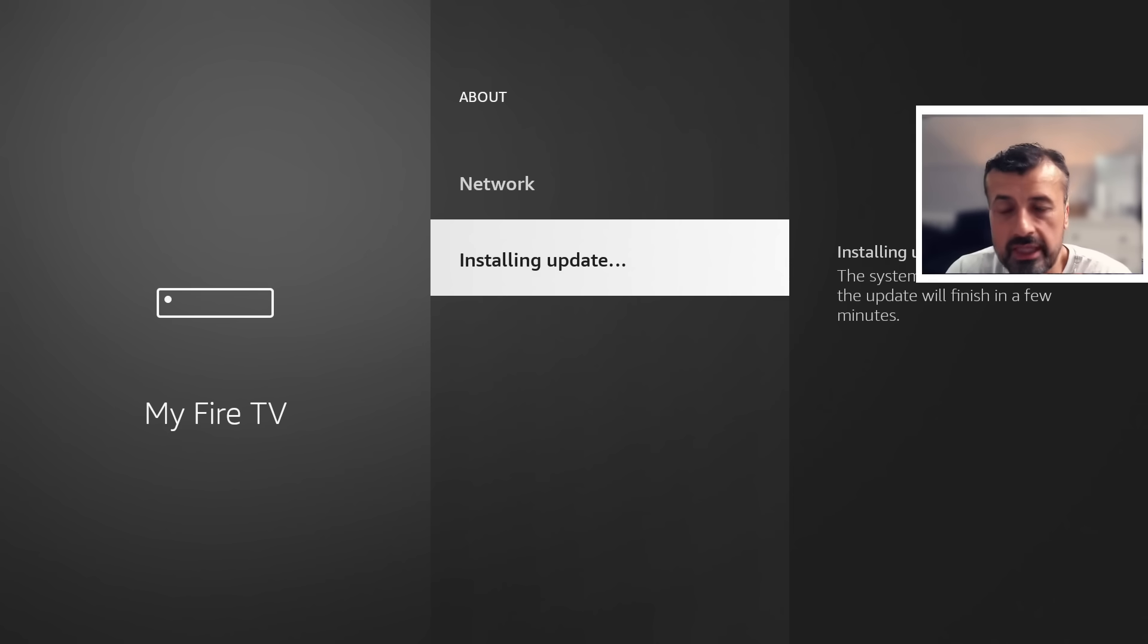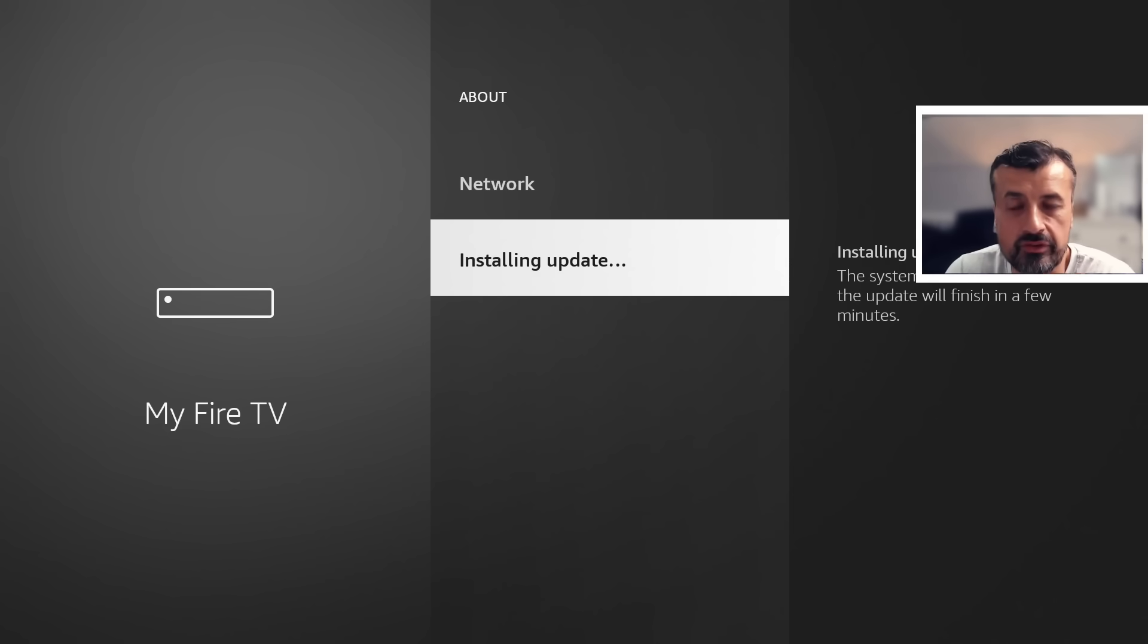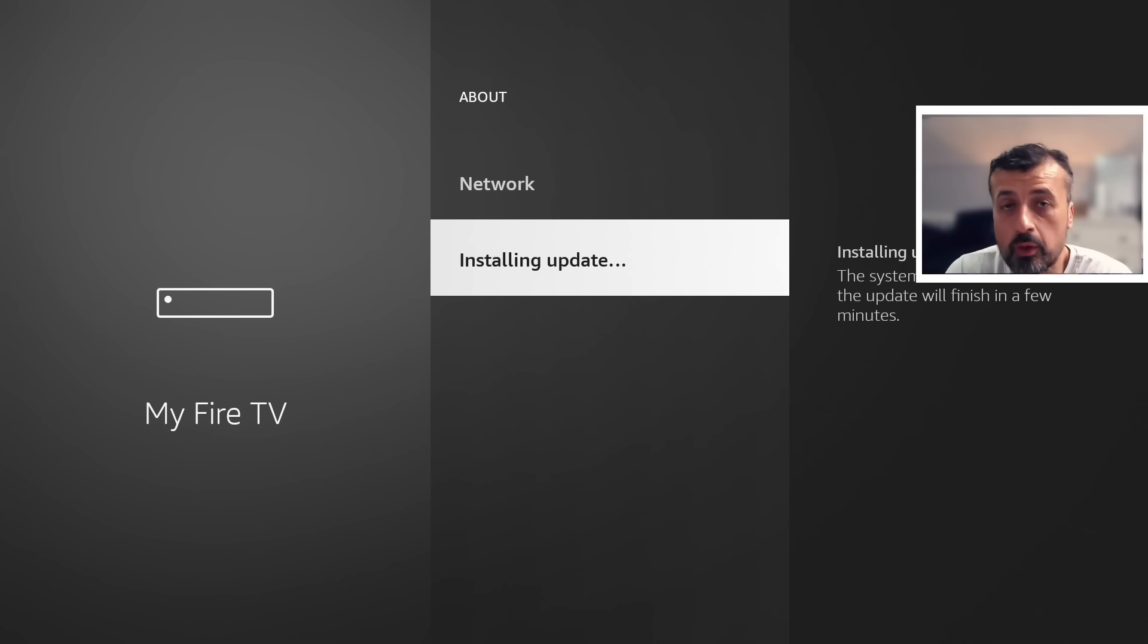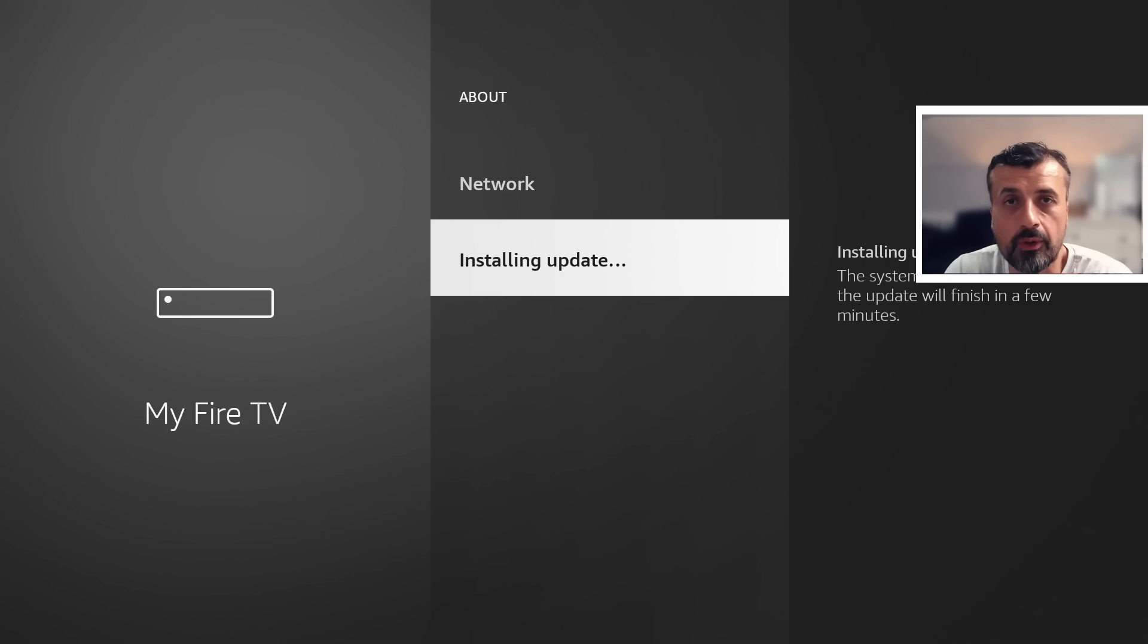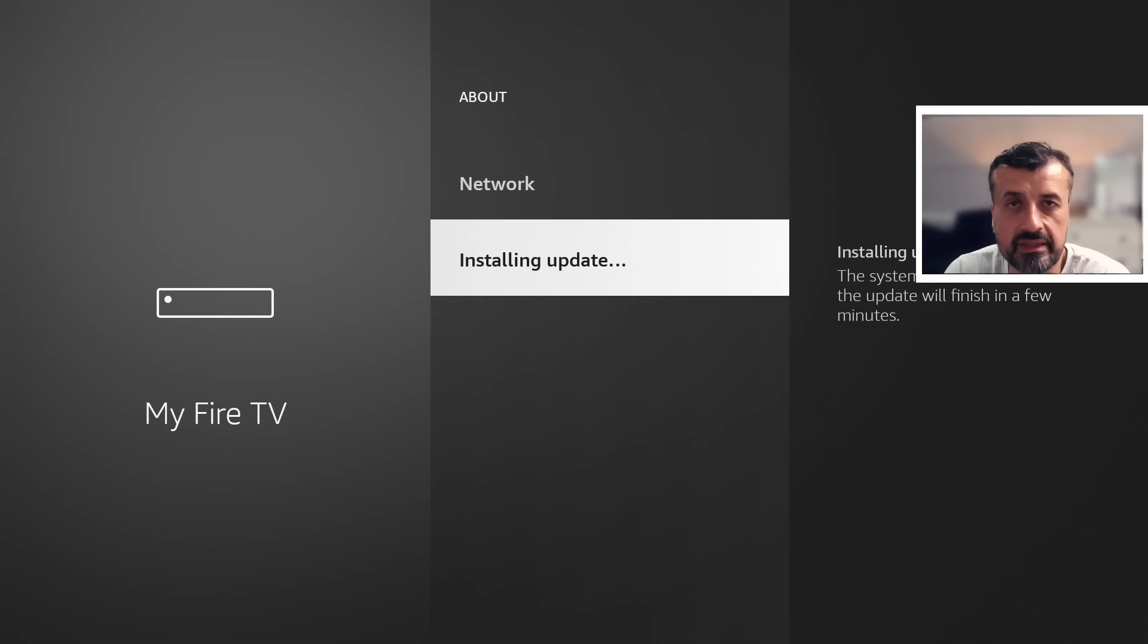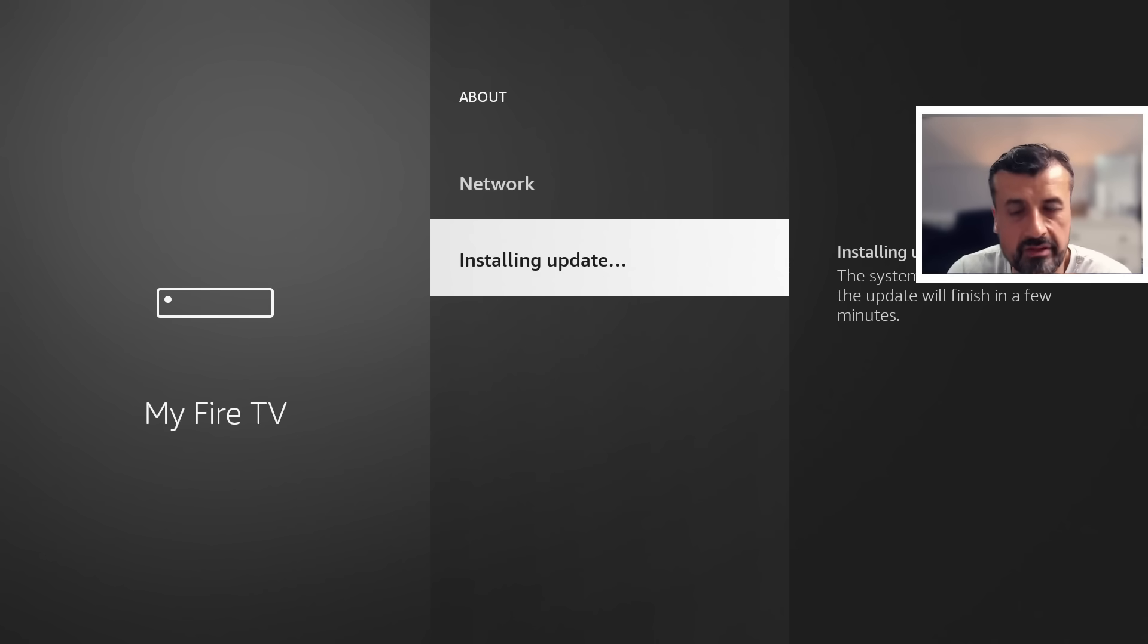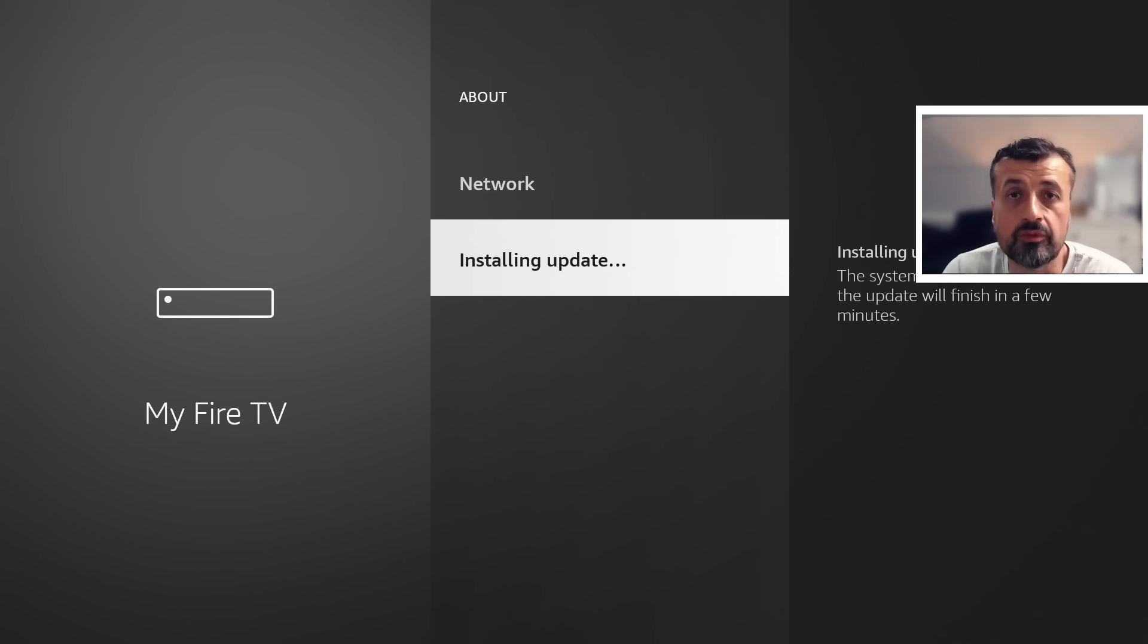So we definitely want to turn that off, but I'll also show you directly on the Amazon website where it actually mentions in the policy that we do collect certain data about your devices, about applications, about usage. I'll show you exactly how that's part of the Amazon policy.